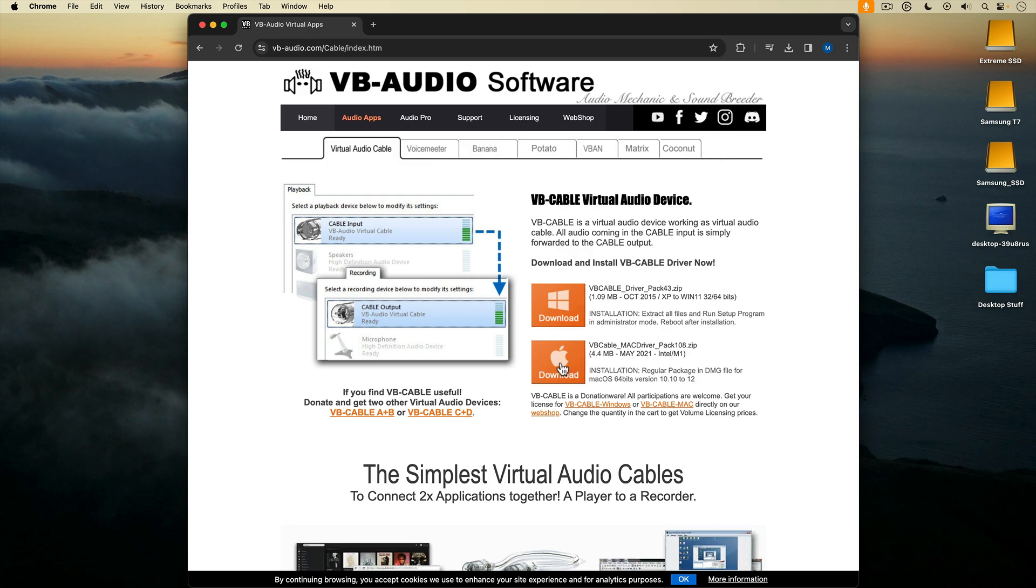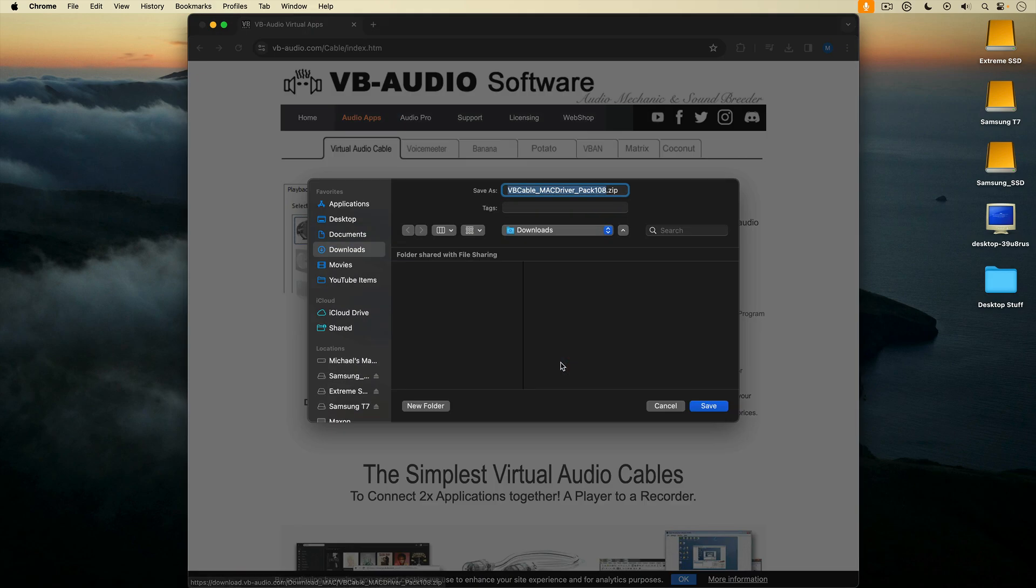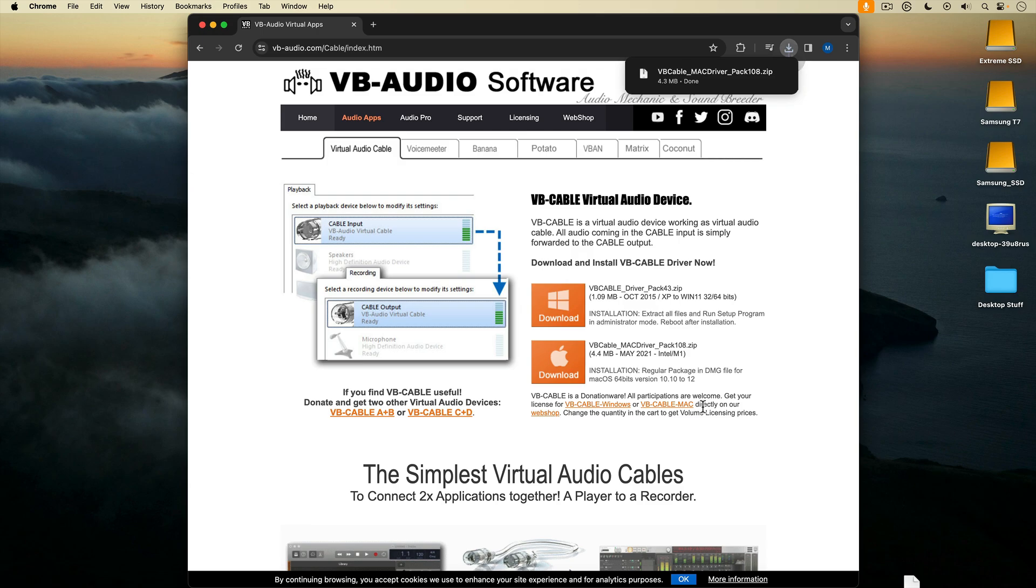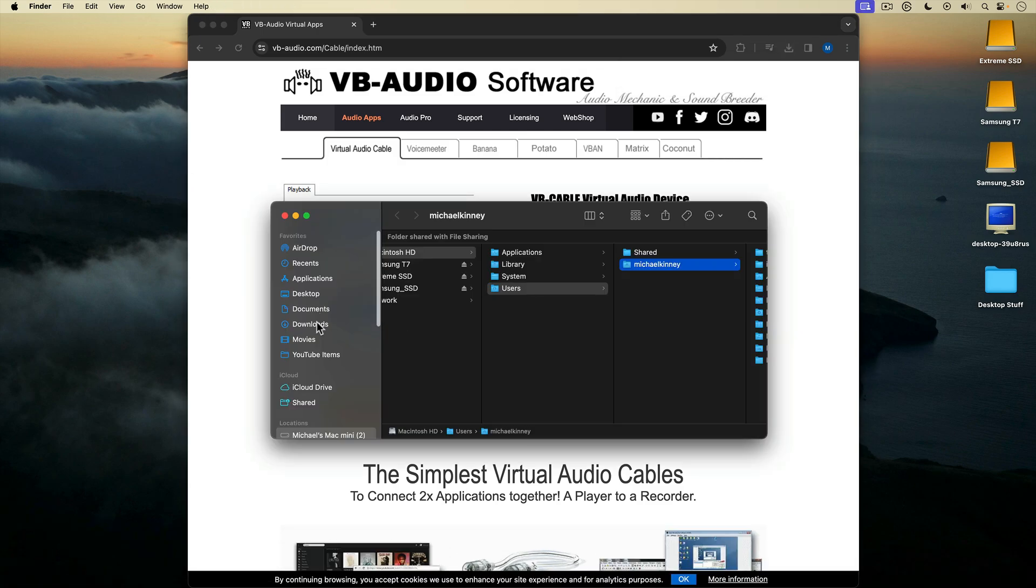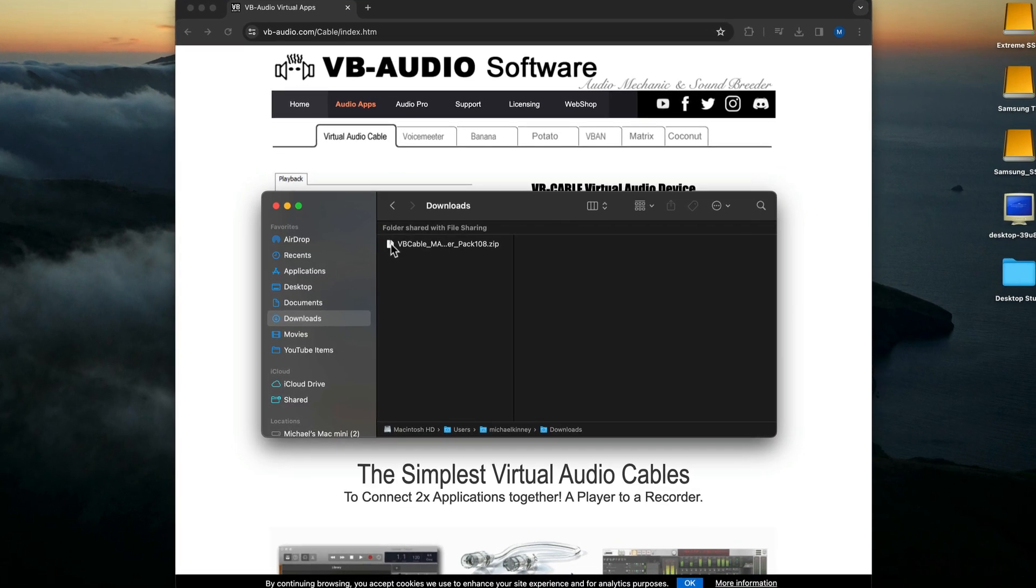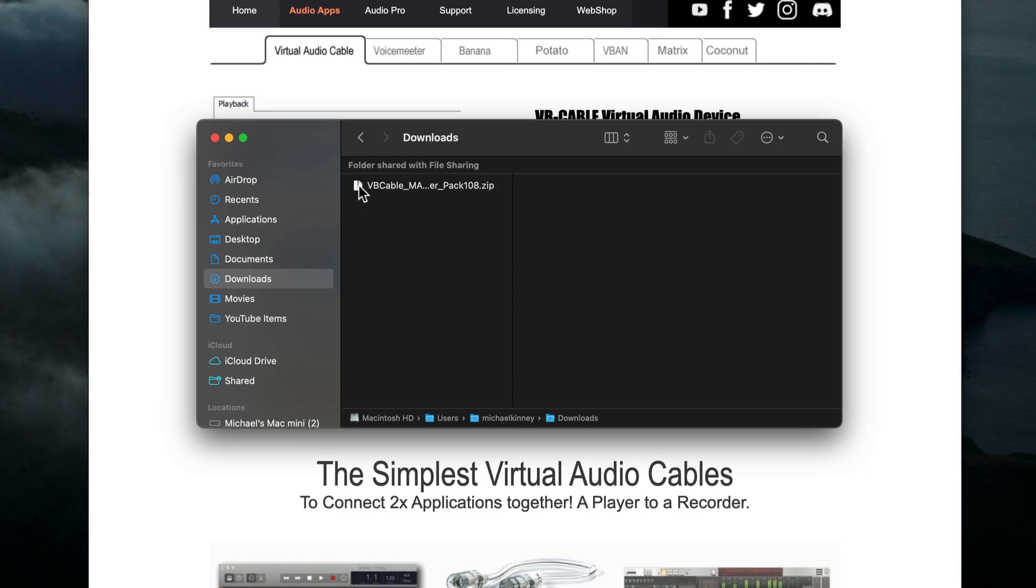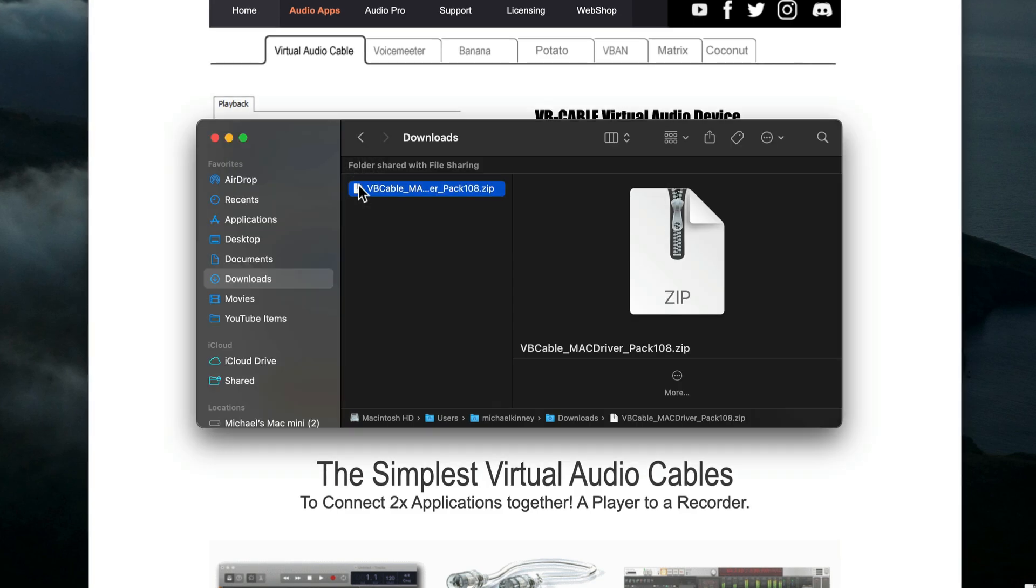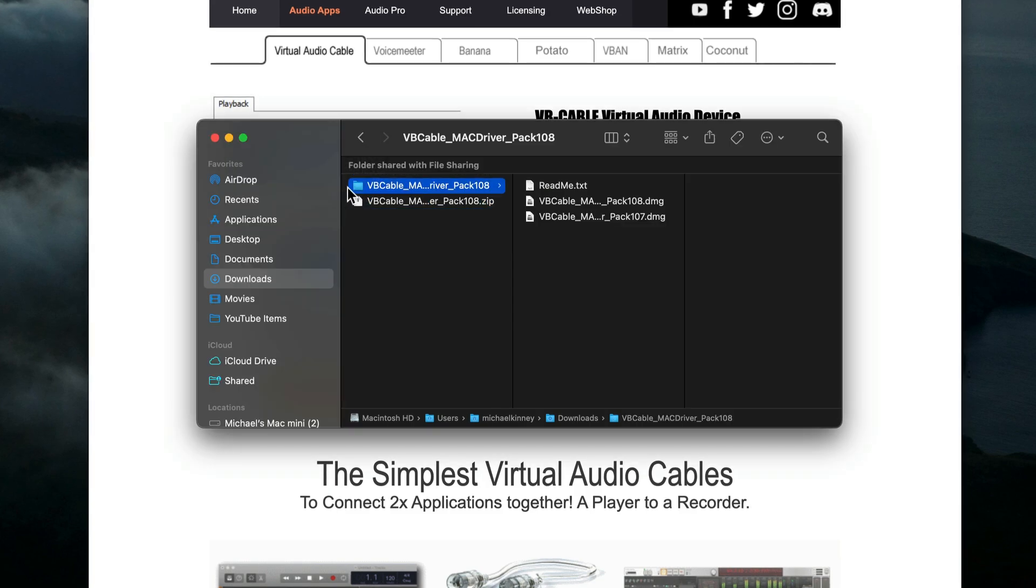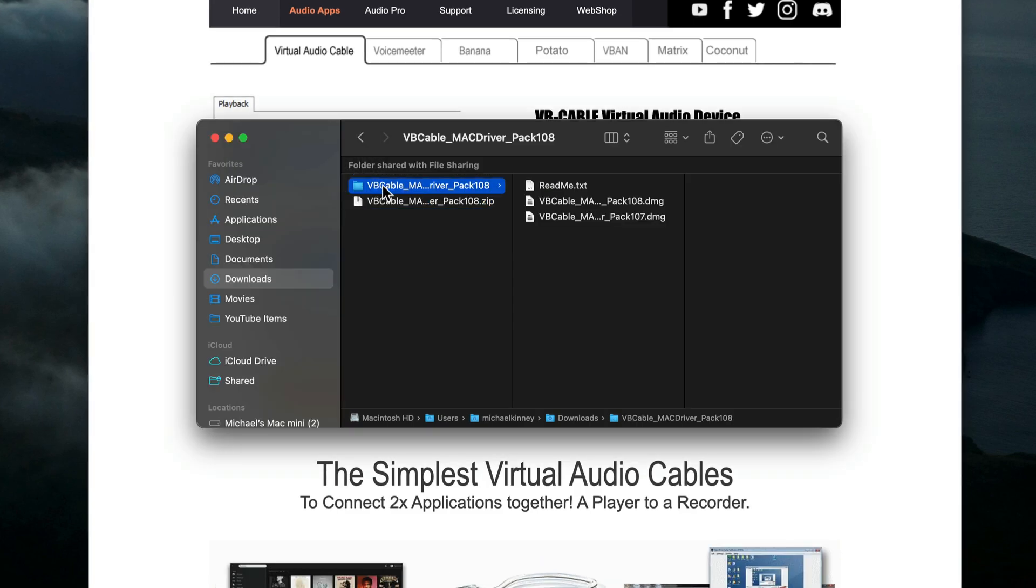I'll click on the Mac download button and download the VB Cable Mac driver. Once VB Cable is downloaded, I'll go find it in my downloads folder. I'll double click the zipped file to unzip it, and that unpacks this folder containing three files.